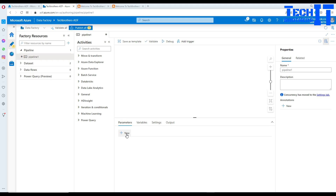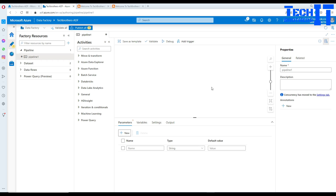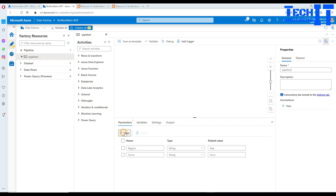Now let's open Azure Data Factory, go to author, go to pipeline, new pipeline. First of all, I will be creating two parameters - these are pipeline parameters. These values can come from many different sources; maybe you use a lookup and get those two values and then pass them to the query. I'm going to call the first one region and provide the value Asia. Then I'll create another parameter called country and provide the value Pakistan.